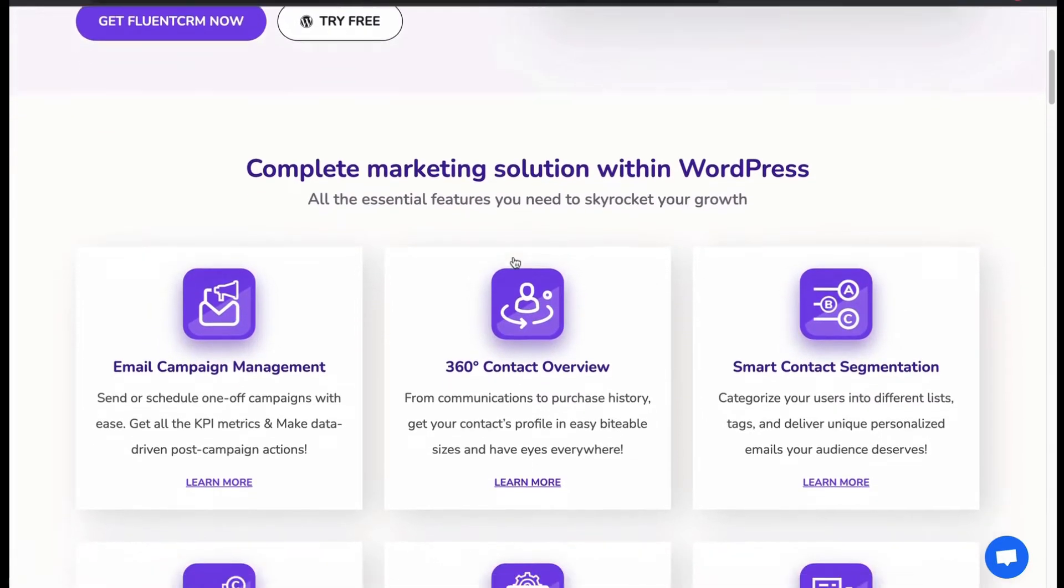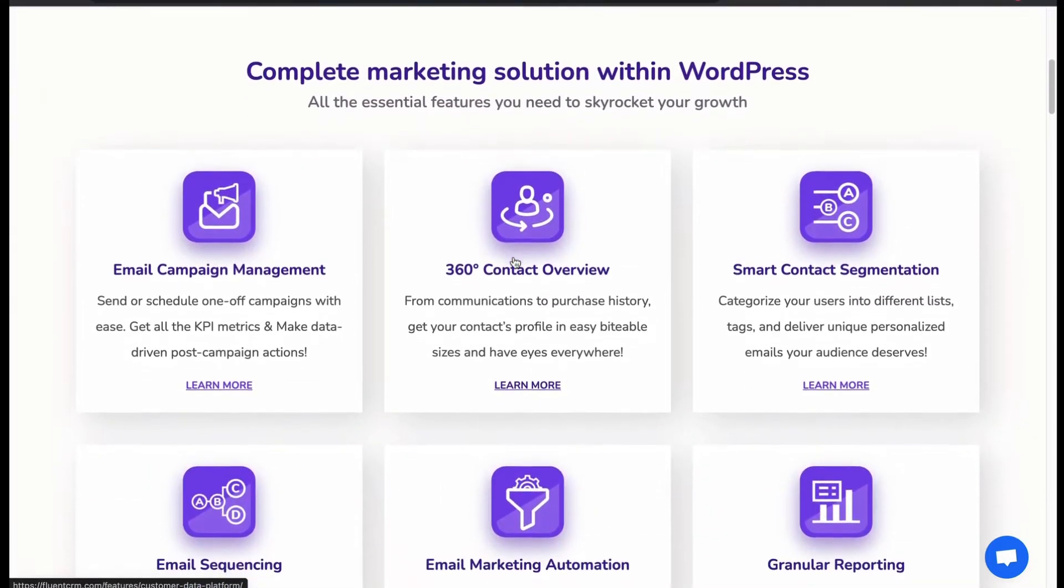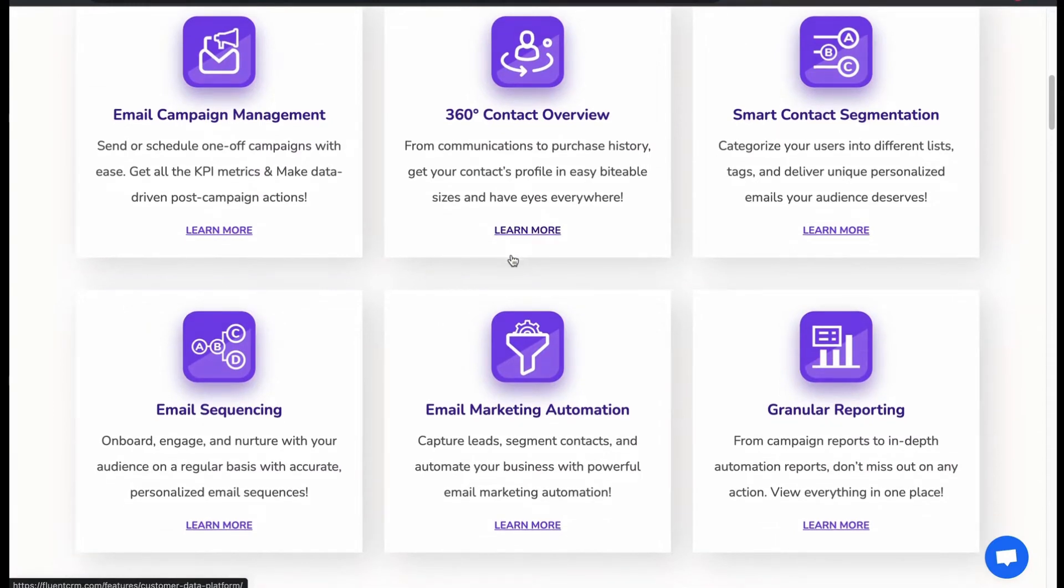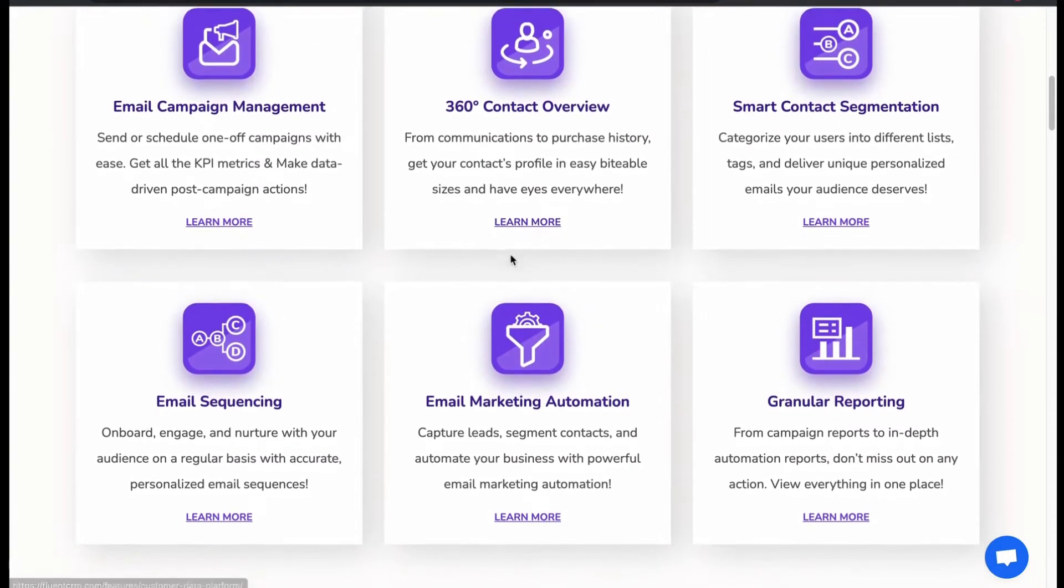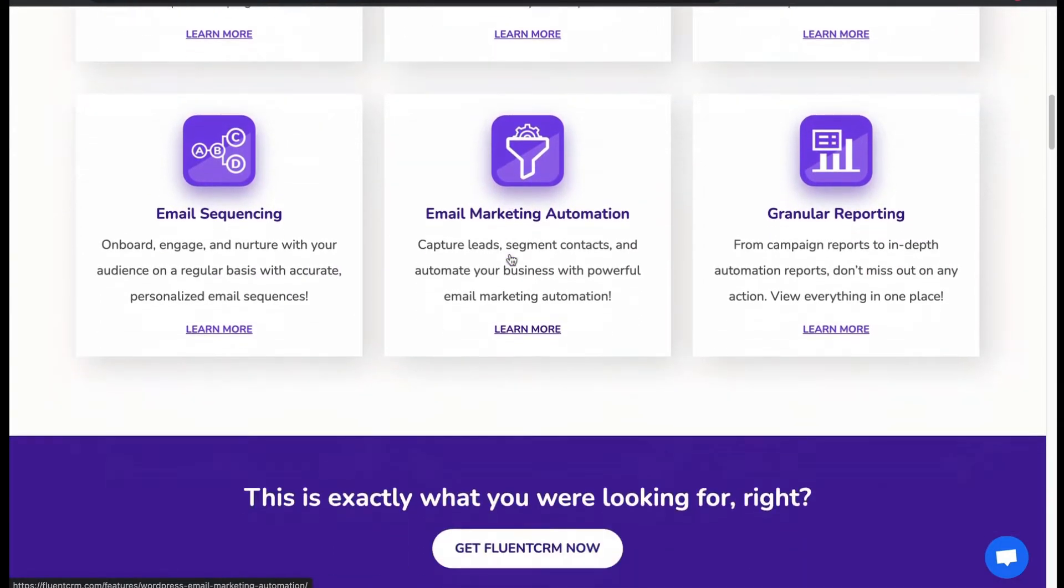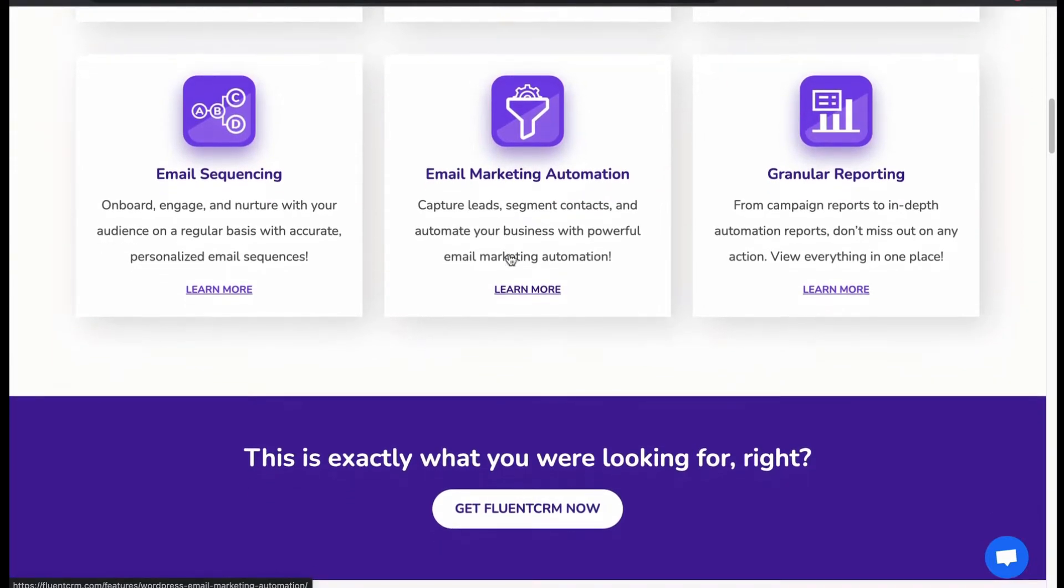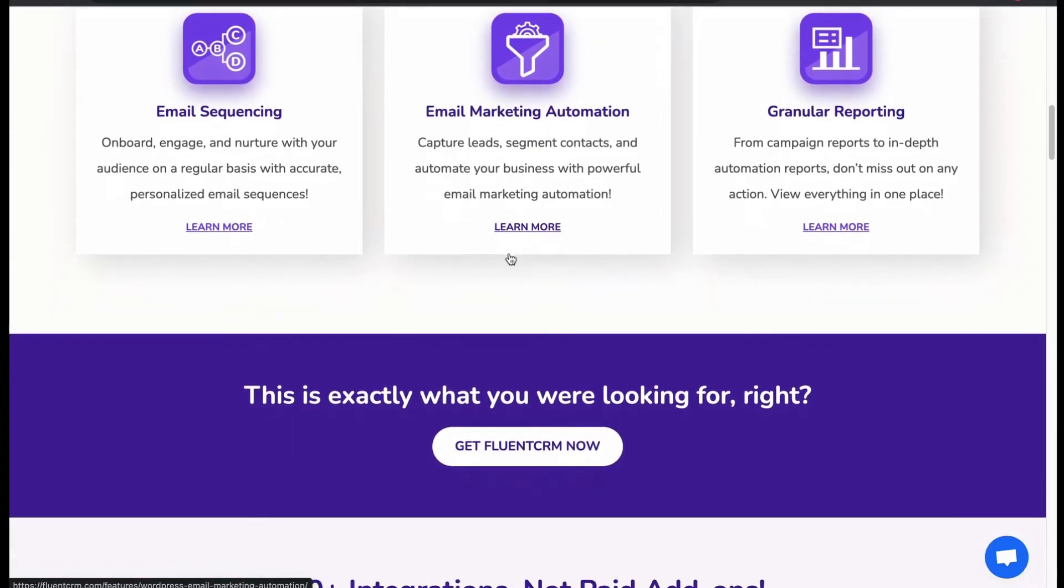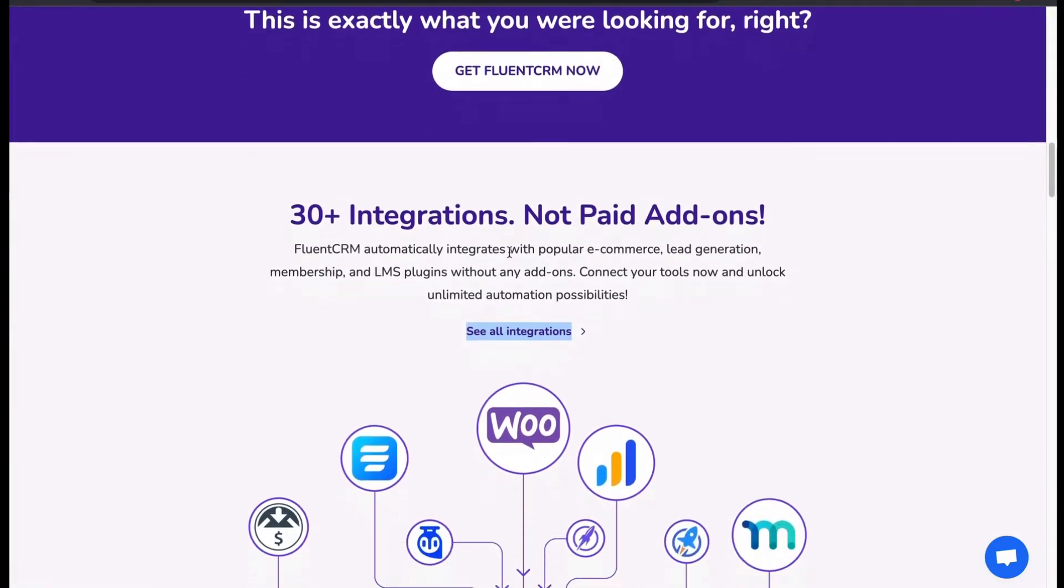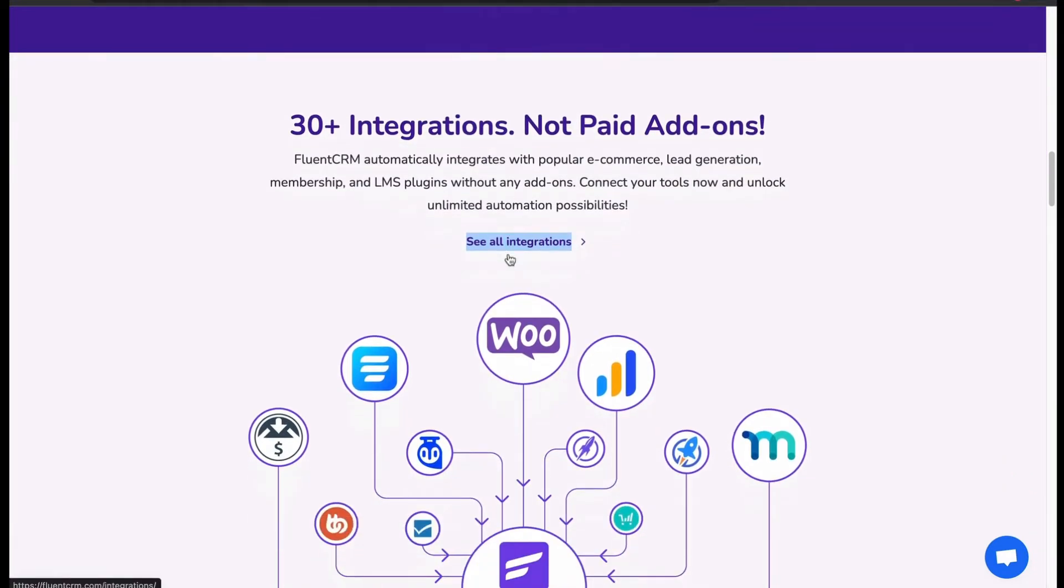It comes with email campaign management, 360 contact overview, smart contact segmentation, email sequencing, automation and granular reporting. All these can be achieved by the 30 plus powerful integrations, which are not paid add-ons.